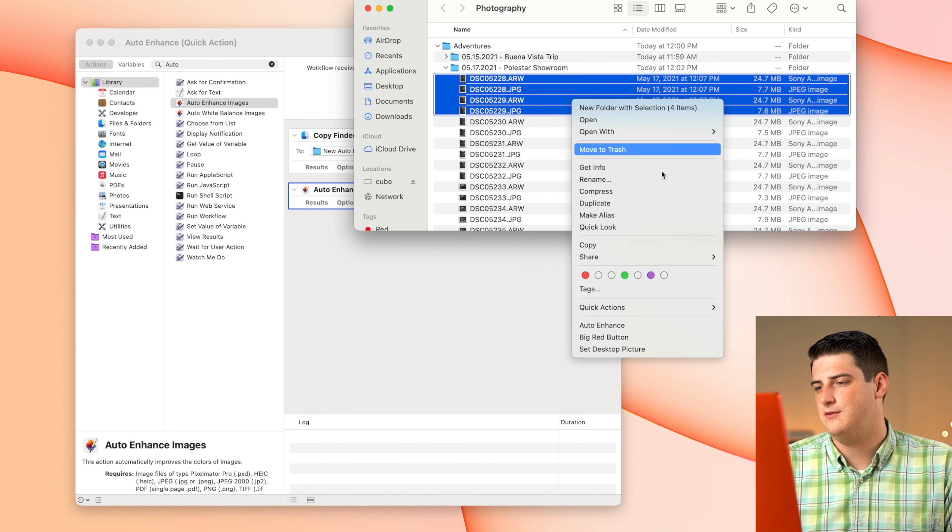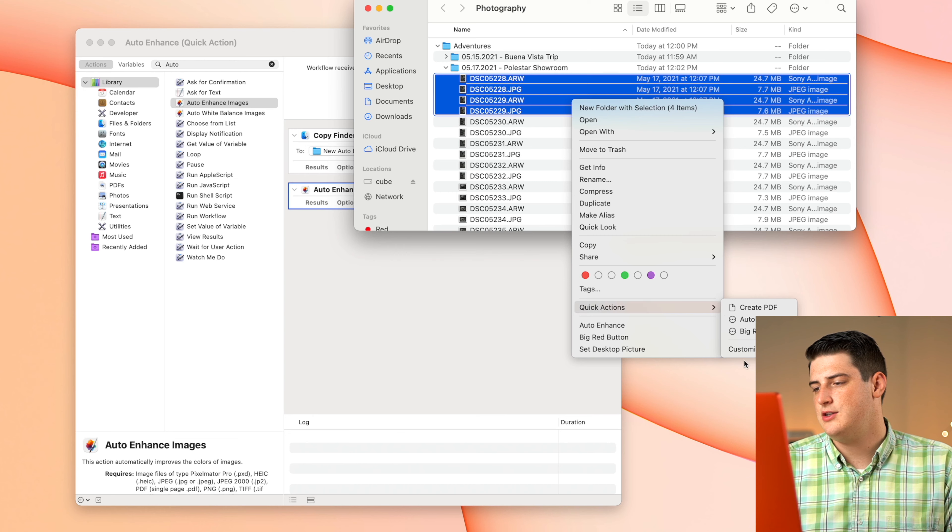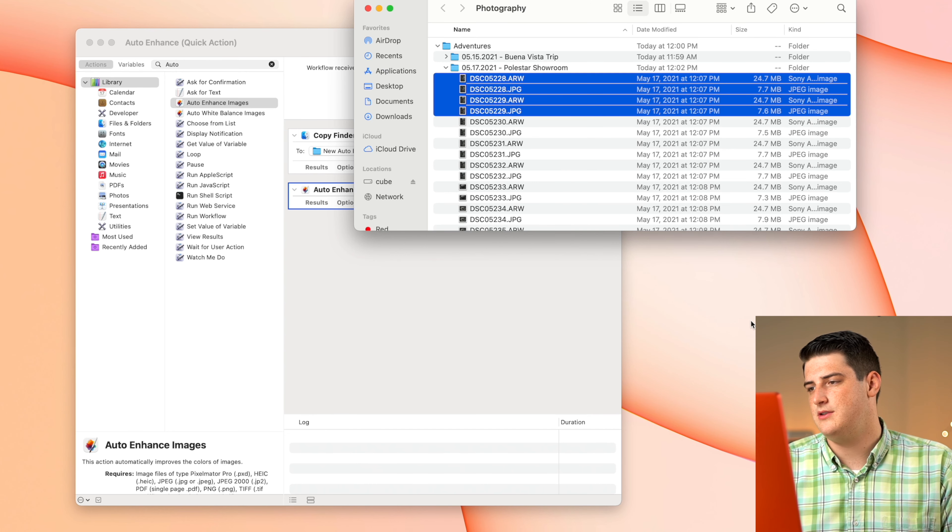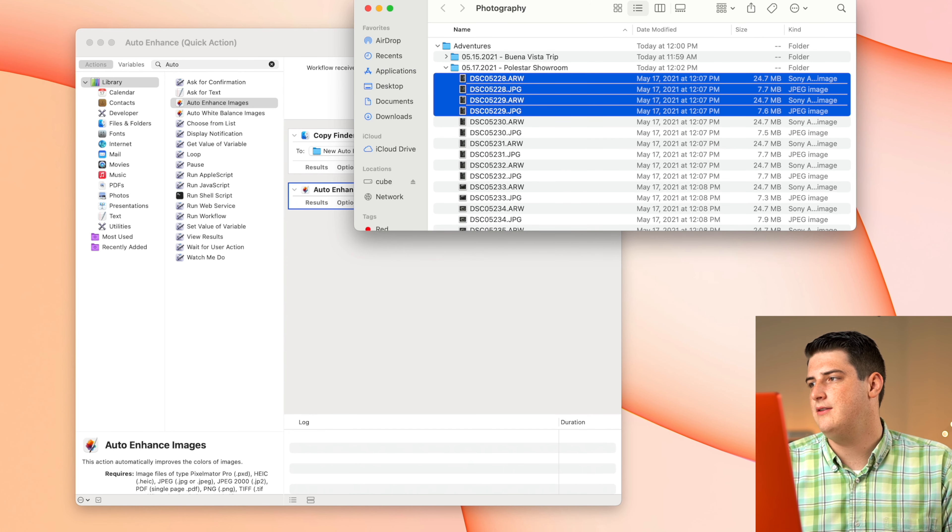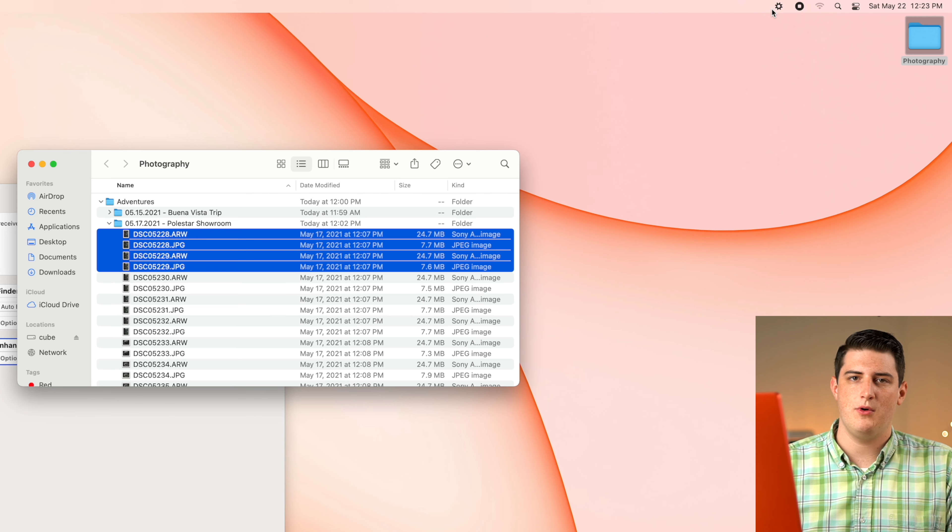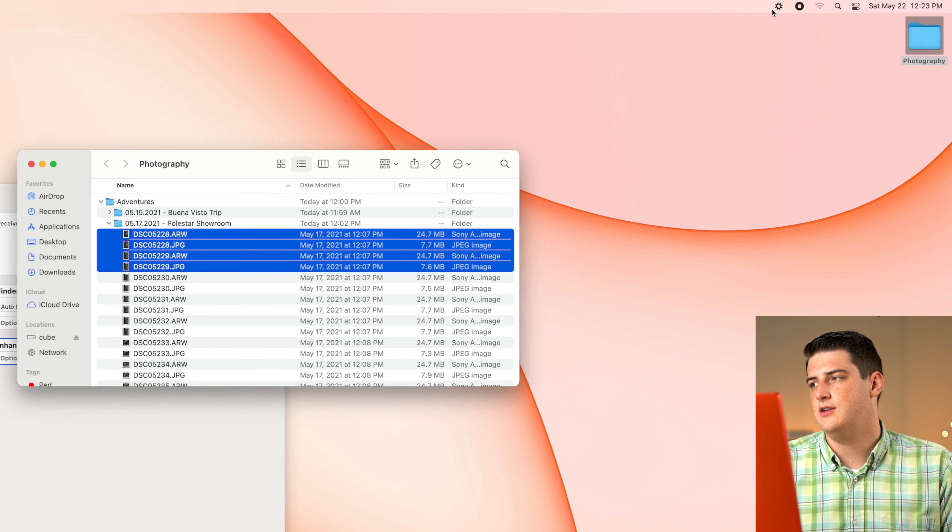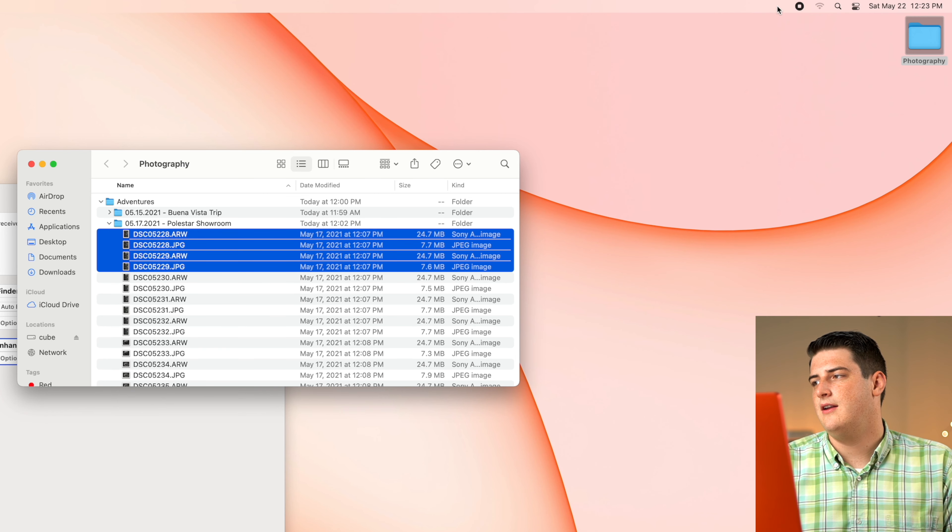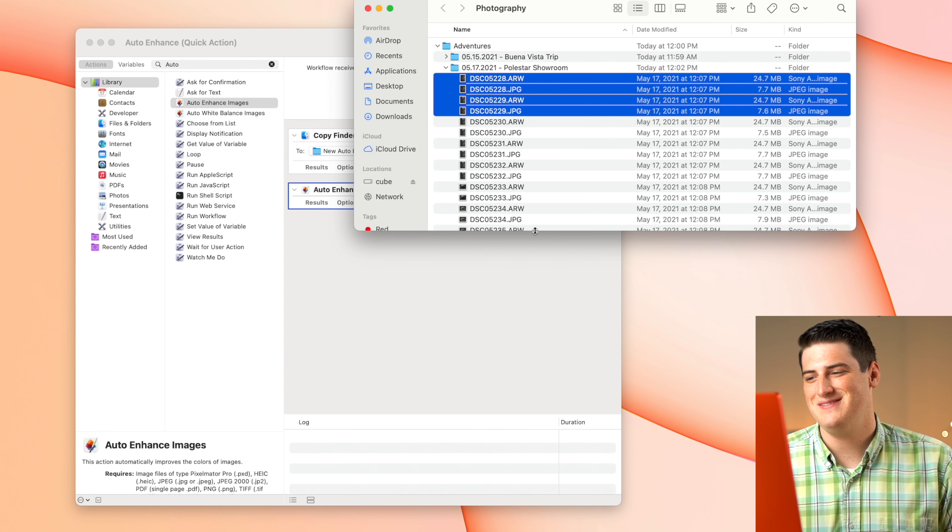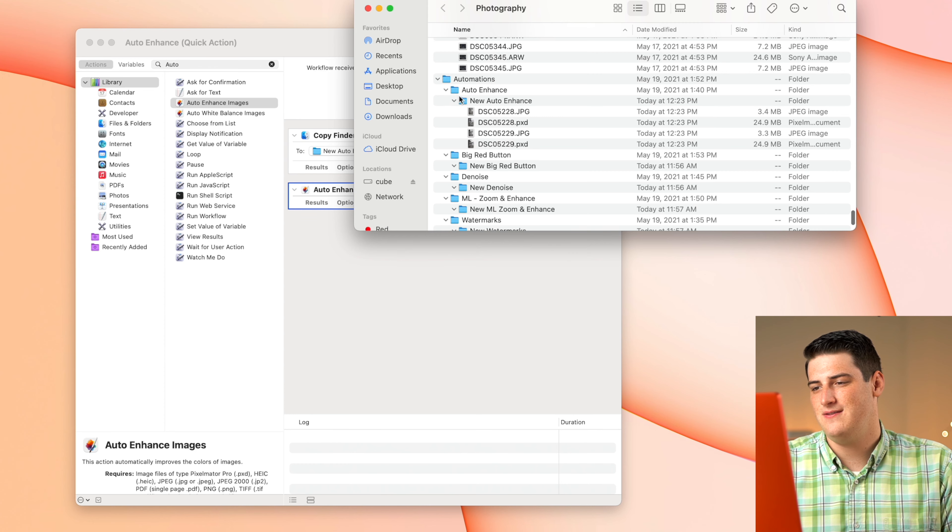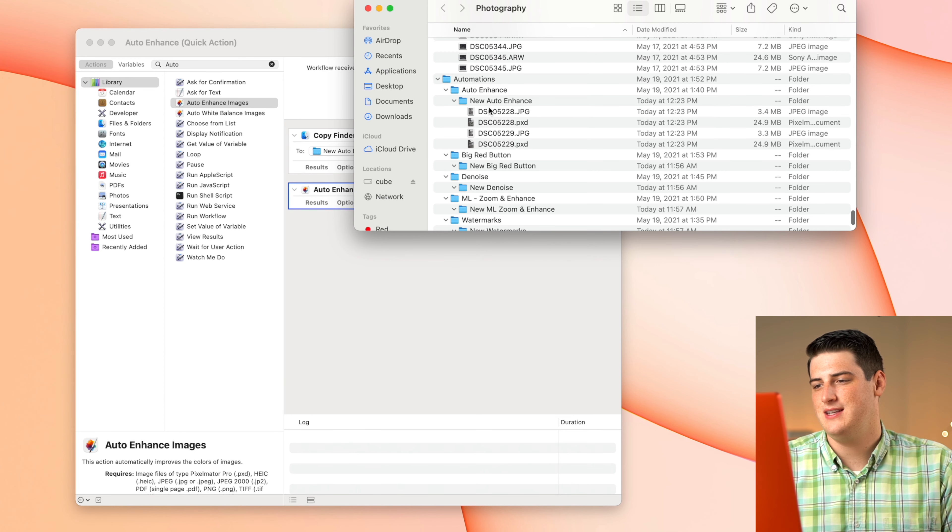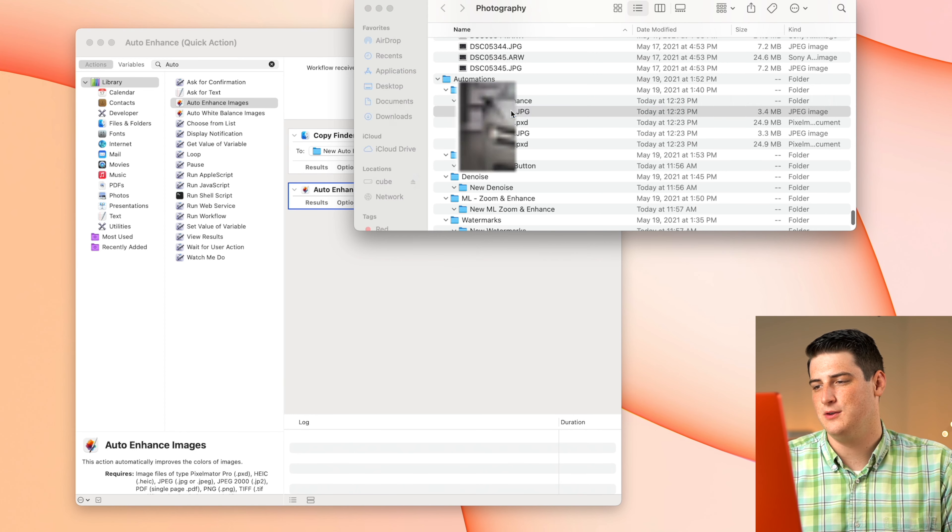So we're just going to select these first four pictures, click quick actions, and then click auto enhance, which is the one we just created. And we're going to see this little gear in the upper corner start spinning. It was pretty fast on these M1 chips, it's actually fairly fast.